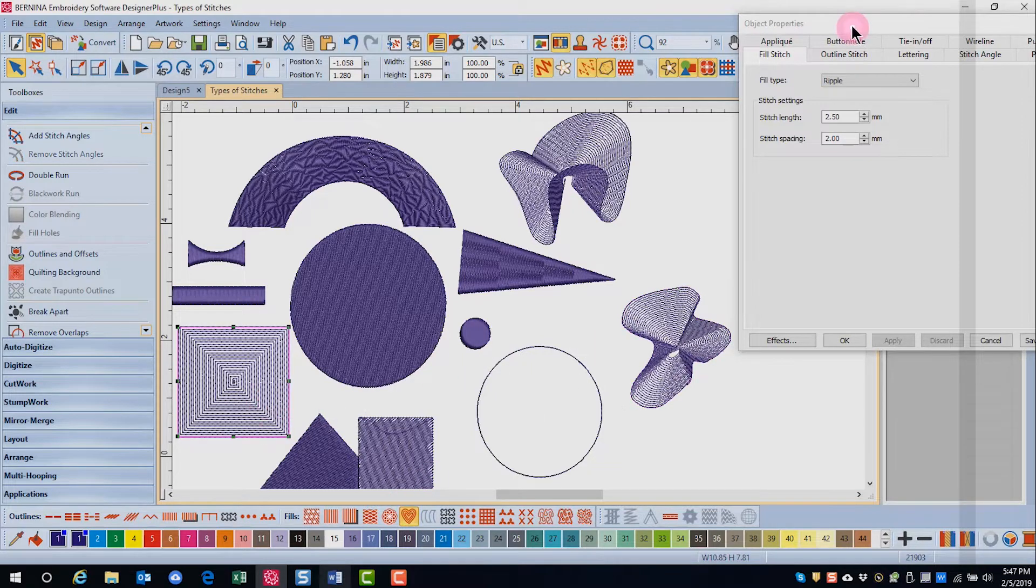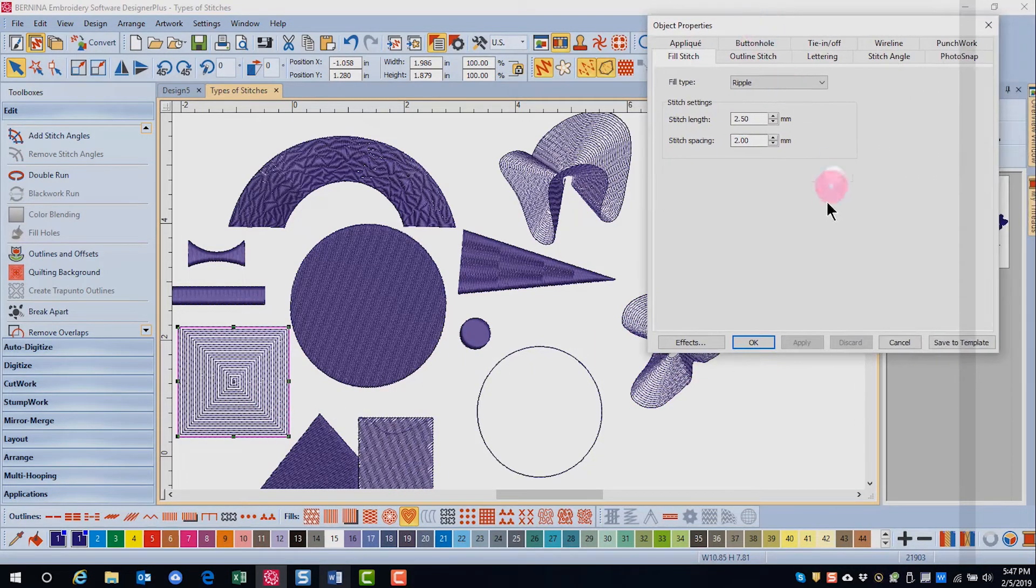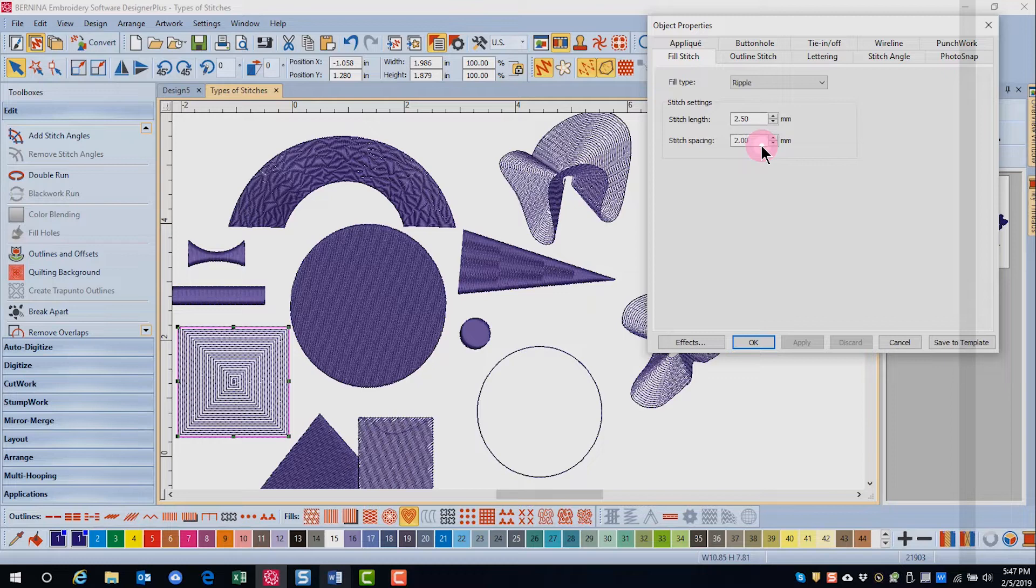In object properties, the stitch length and the stitch spacing can be adjusted. The stitch spacing will affect the number of spirals made around the shape.